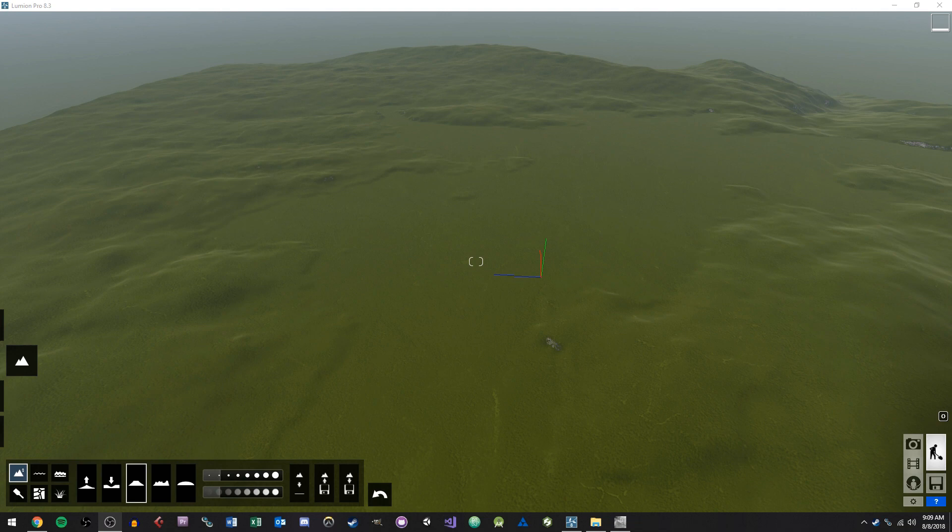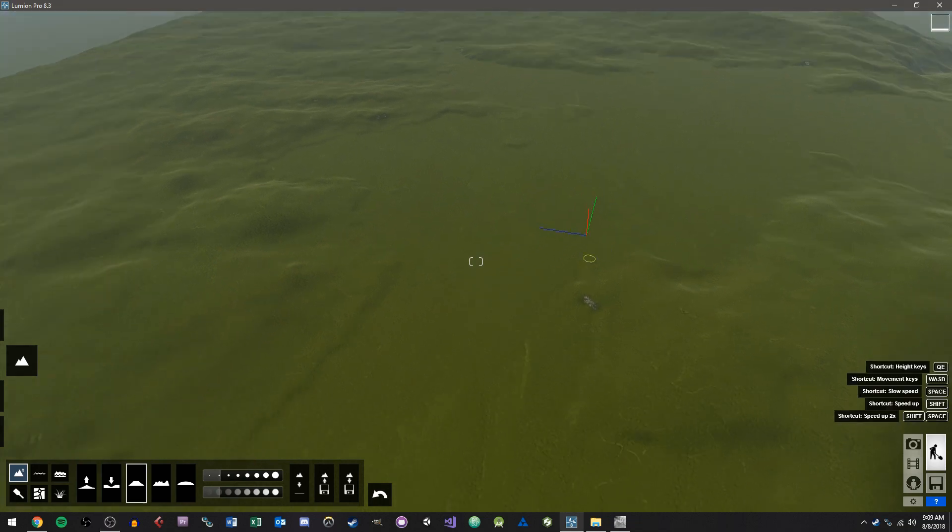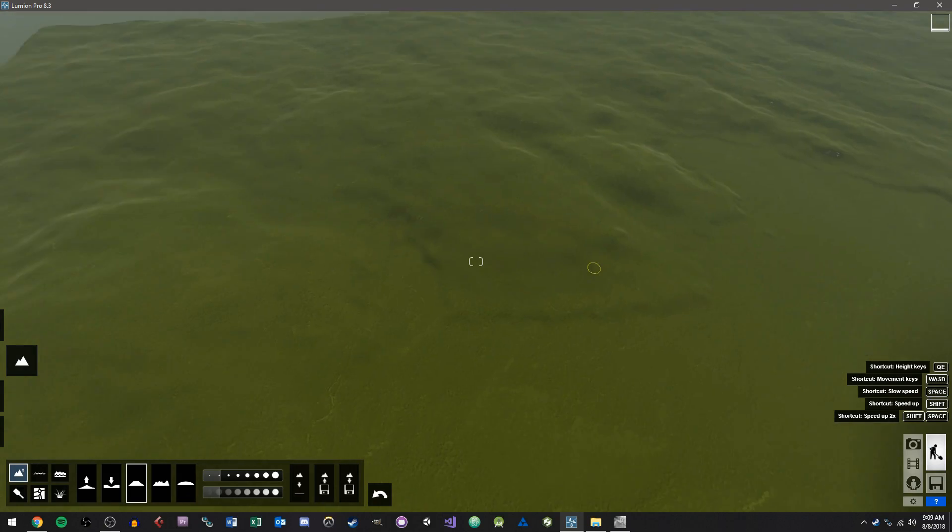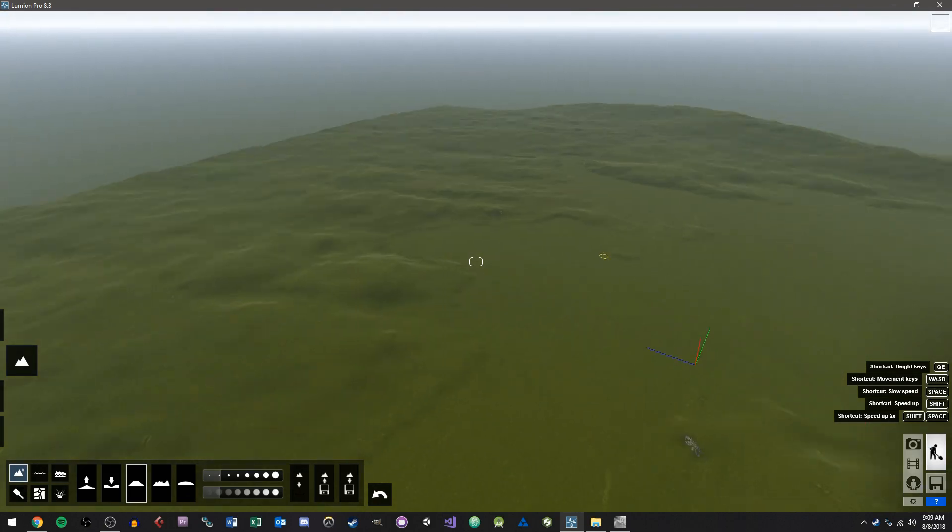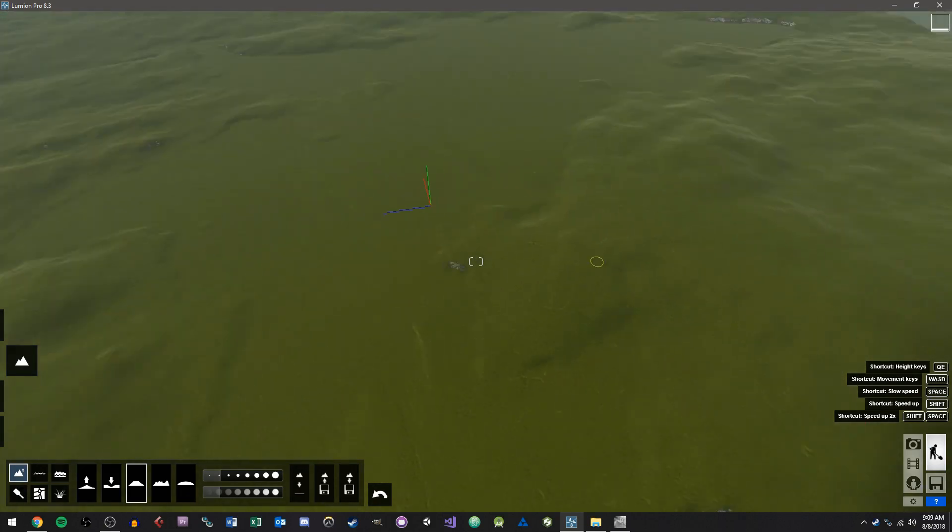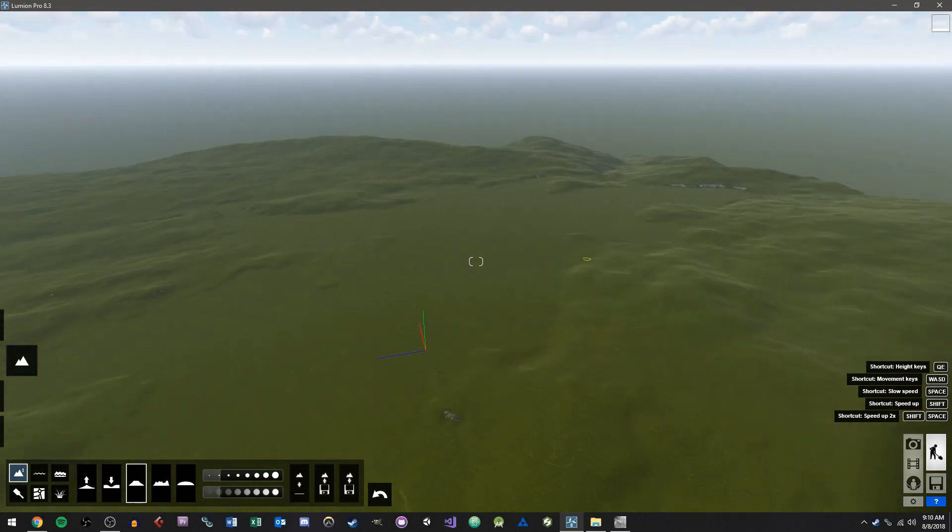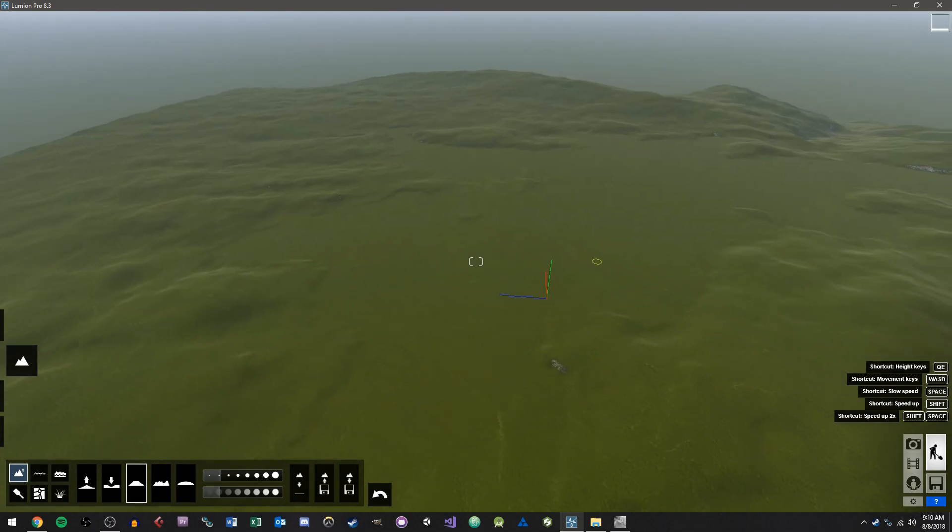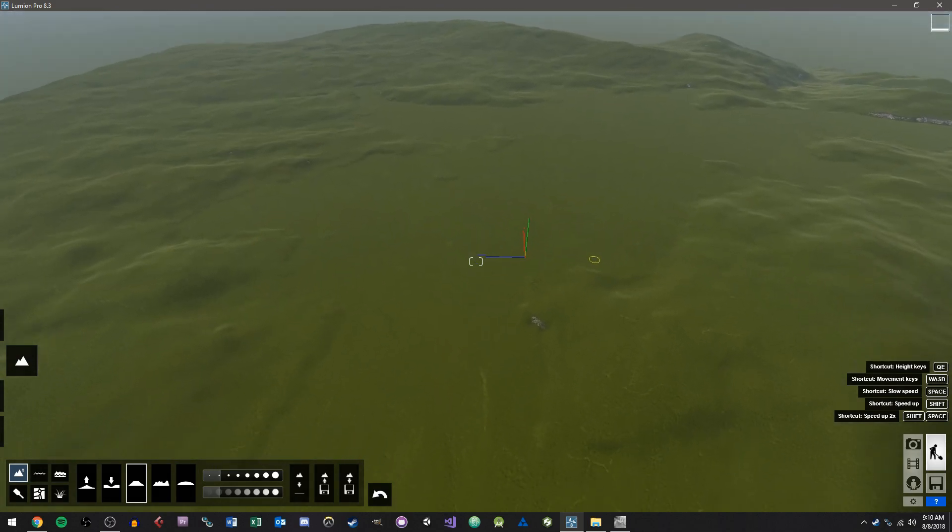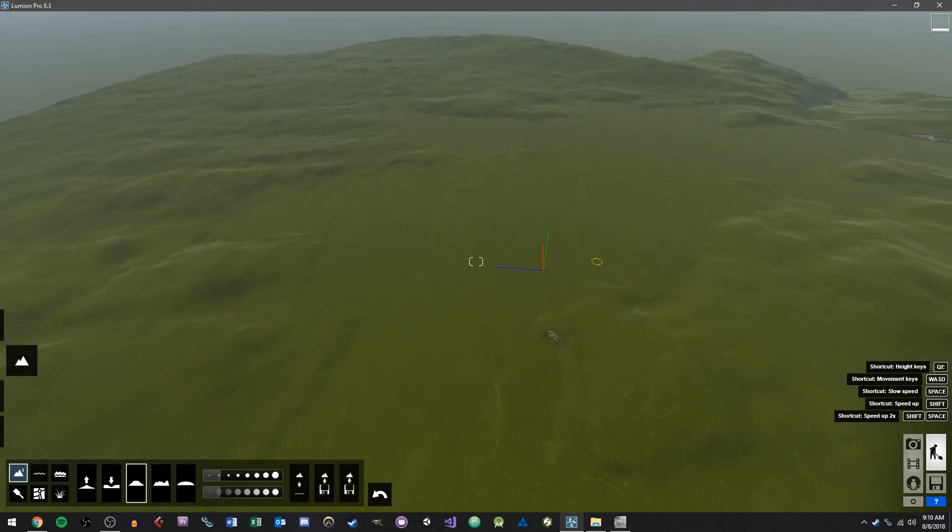So what you'll have by the end of this is something that looks similar to this. We have our terrain here with our elevations and everything set up, and this is all coming from a height map that's based on GIS data.